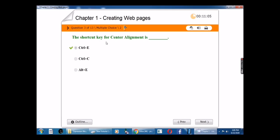Third question: The shortcut key for center alignment is Ctrl plus E.